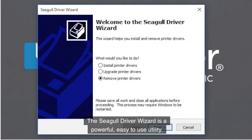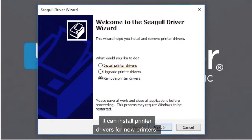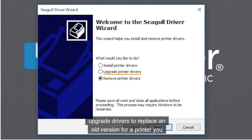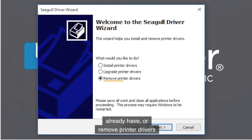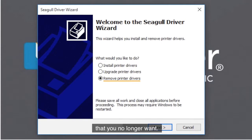The Seagull Driver Wizard is a powerful, easy-to-use utility. It can install printer drivers for new printers, upgrade drivers to replace an old version for a printer you already have, or remove printer drivers that you no longer want.